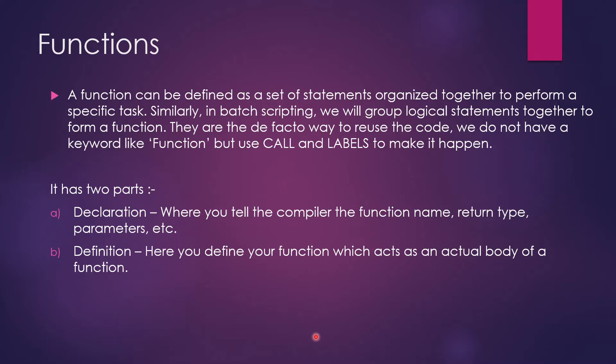And the other part is the definition. So definition is where you define your function, which acts as an actual body of a function. So whatever you want to do, like any logical operation or anything, you have to write in the definition parts and that's how you define it.